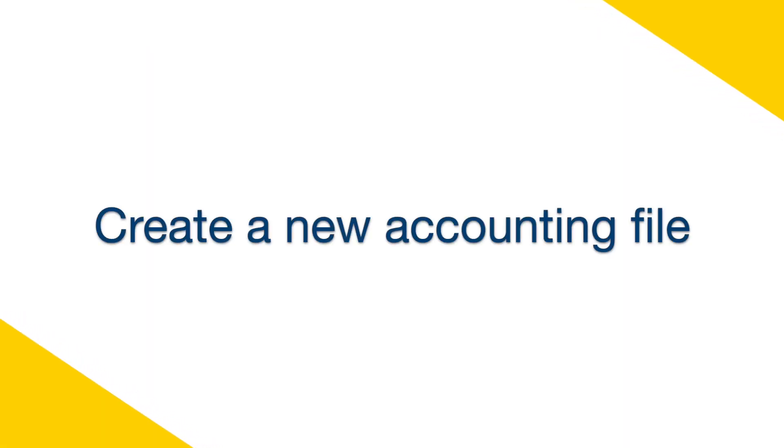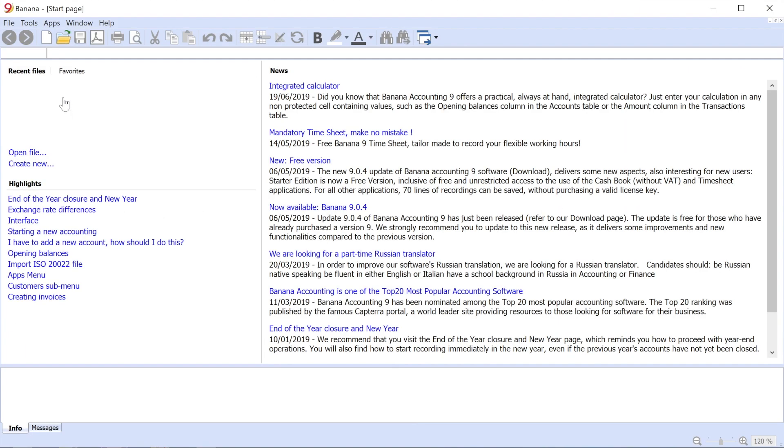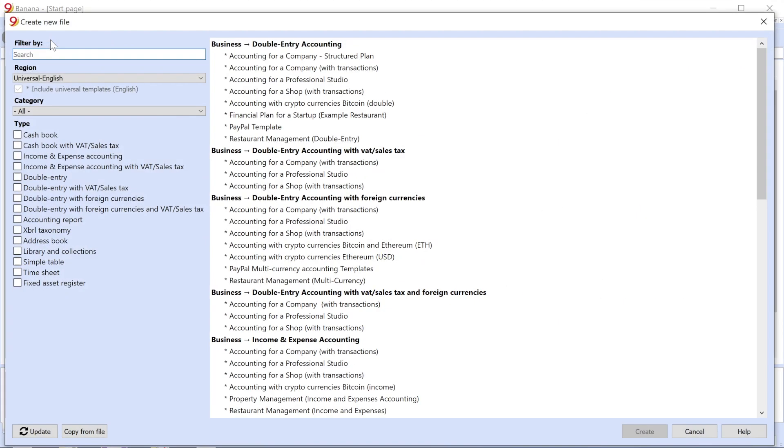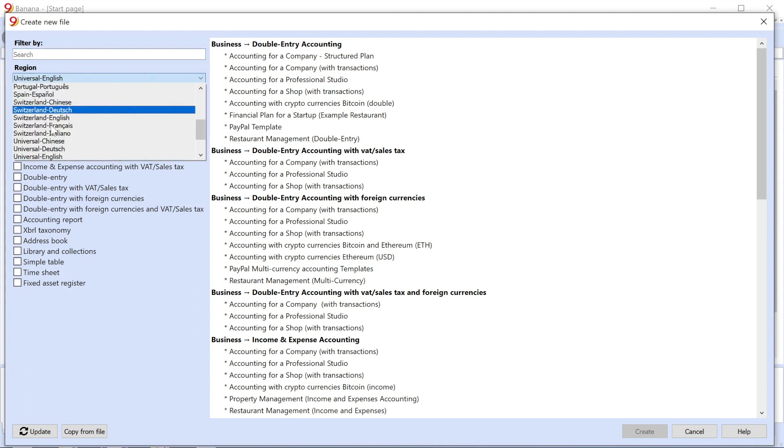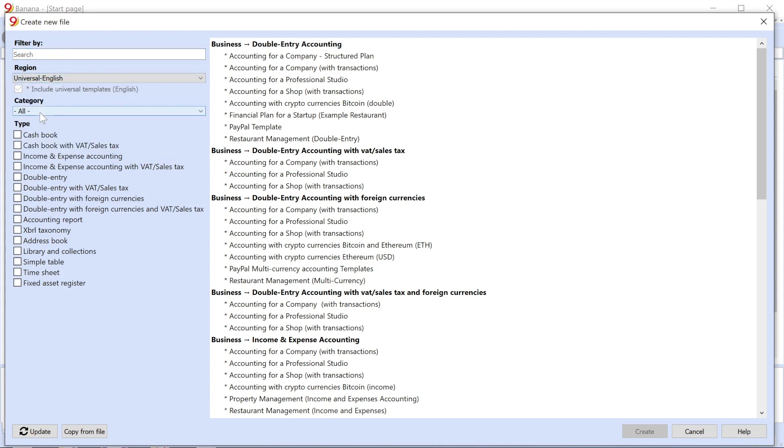Start with the creation of a new file. Click on the new icon in the toolbar. Choose a region and a language by selecting Universal English.